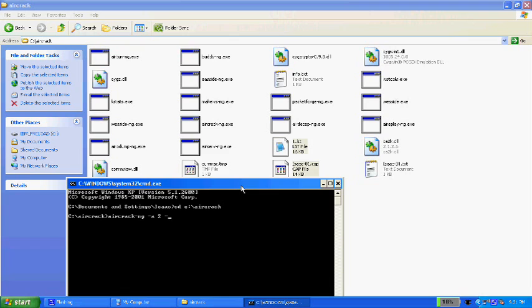And then dash W space one dot LST, that's the dictionary file right there. And then space isaac-01.cap, that's the capture file with the handshake.